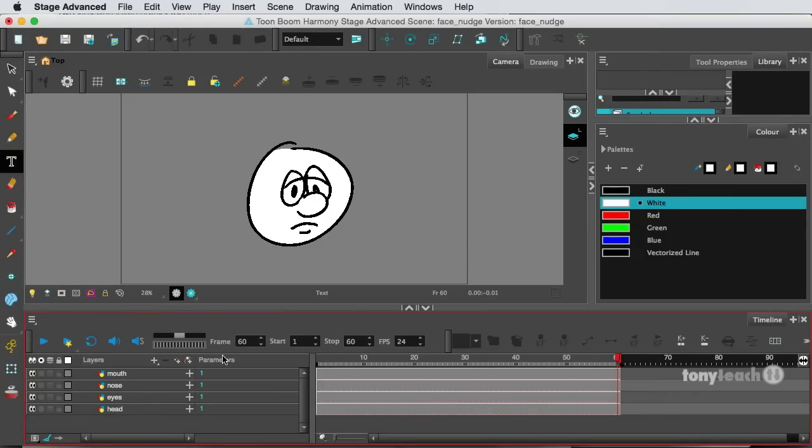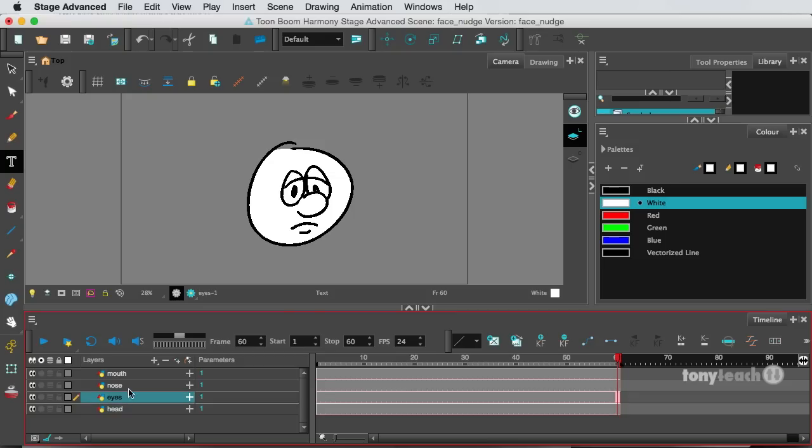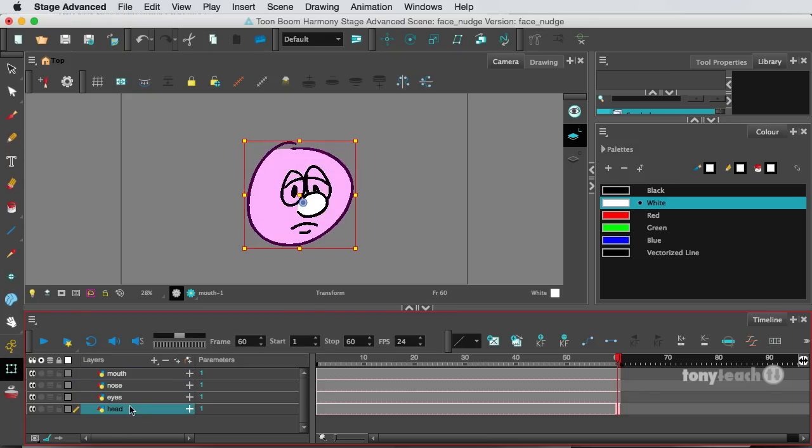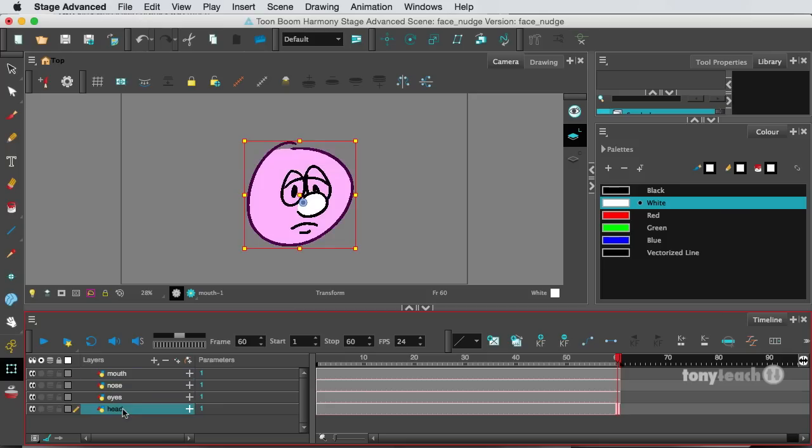And I set up a couple of layers here. Got the head, eyes, nose, and mouth. They're all on their own separate layers and the head is at the bottom. And one of the first things I need to do, because the project I've been working on, I've been using Toon Boom Essentials, Harmony Essentials, but not using Toon Boom Advanced. So I haven't set up any of my preferences here yet.